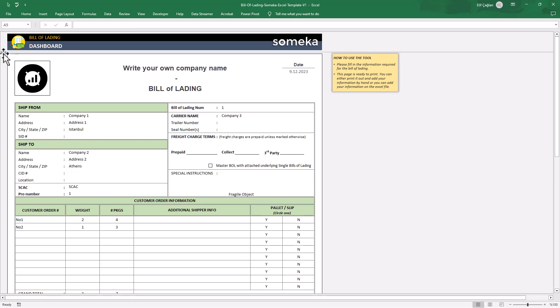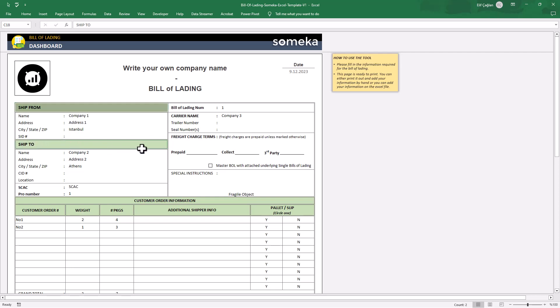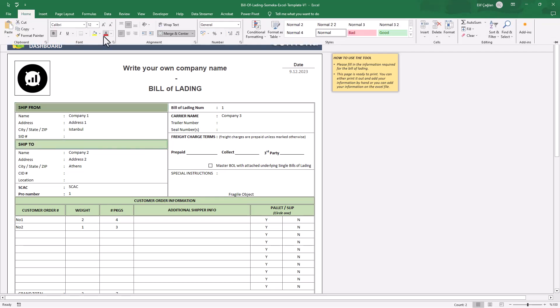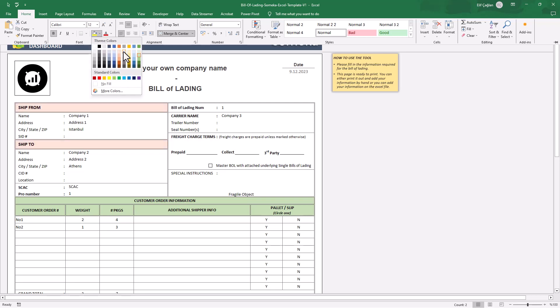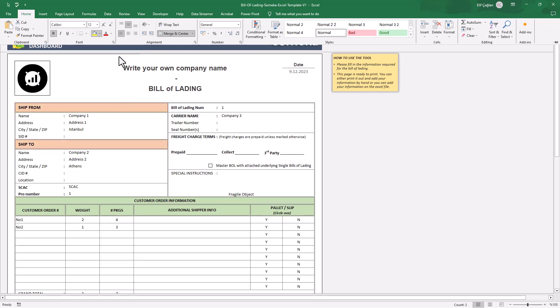And also, feel free to change colors if you want. You can just use your corporate colors here. Very easily customizable form for you.